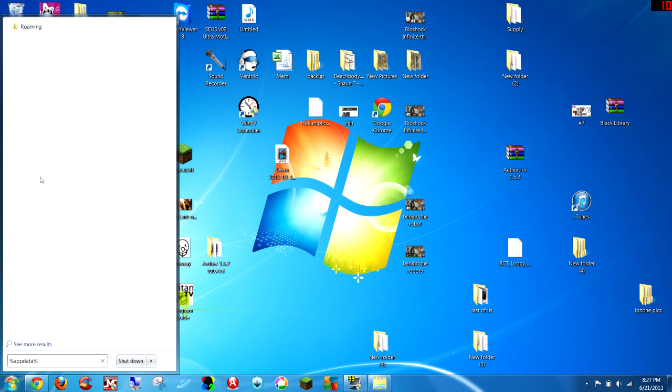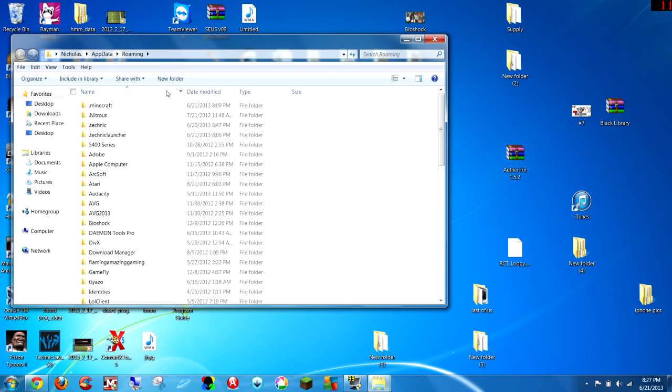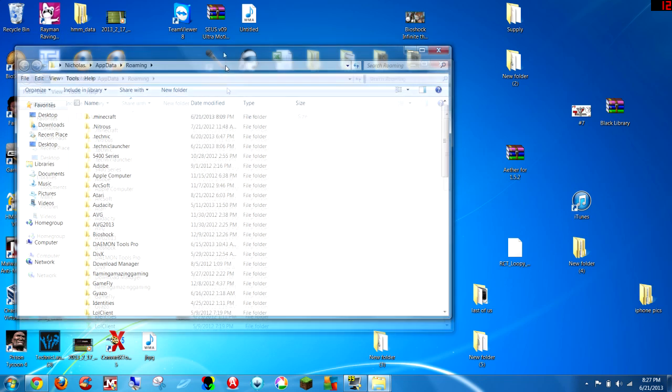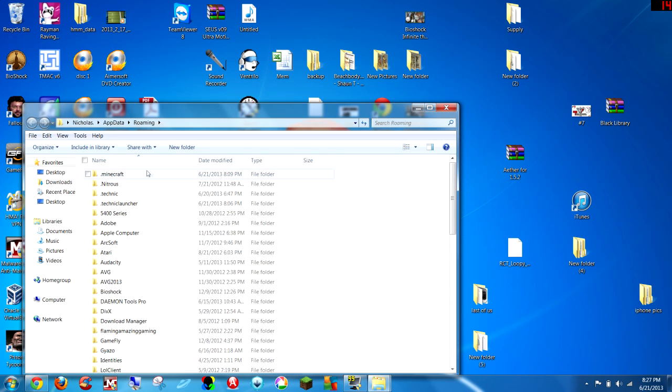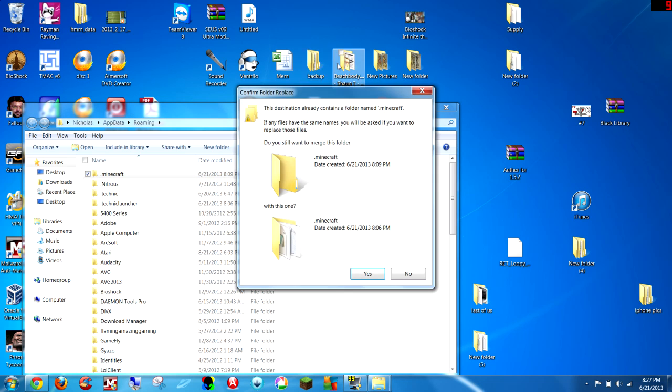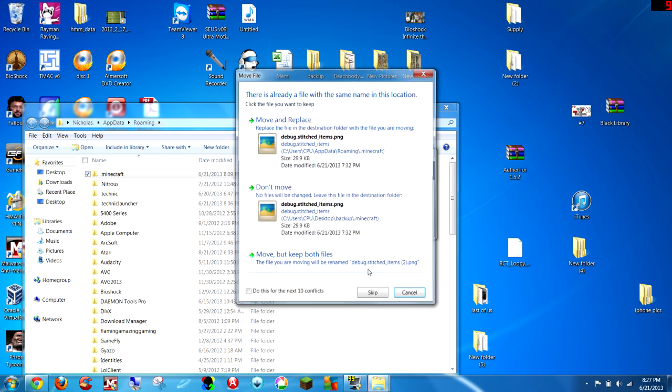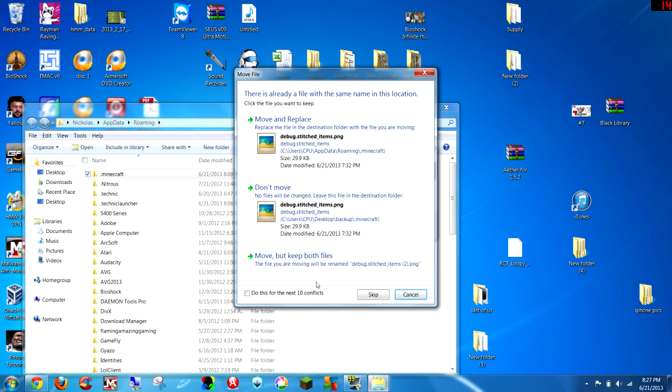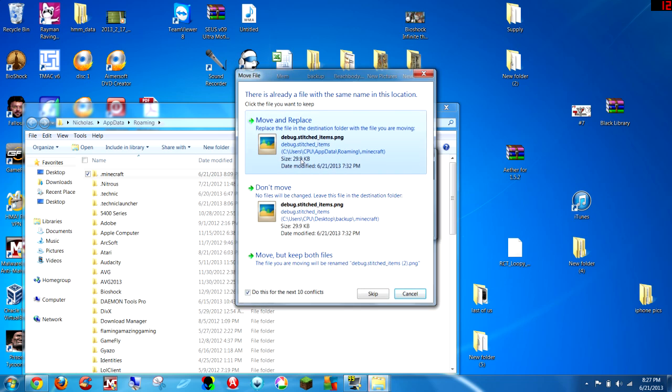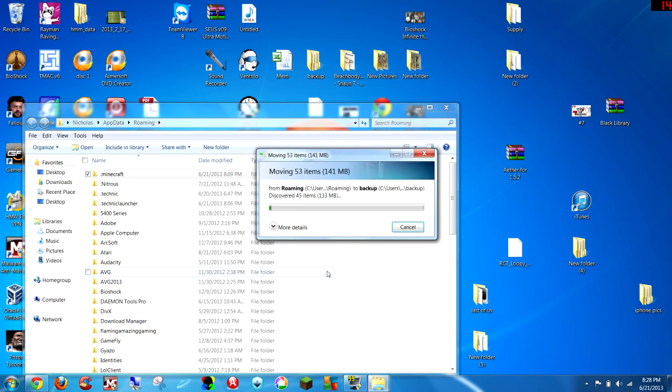You're going to want to create a backup folder on your desktop, and drag the .minecraft folder that you have in your roaming right into that backup, so you don't lose any of your precious worlds, Minecraft mods, or anything. So I can't be to blame for anything that you mess up, because you can always just back it up from that file.